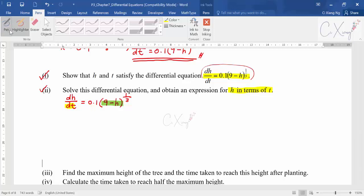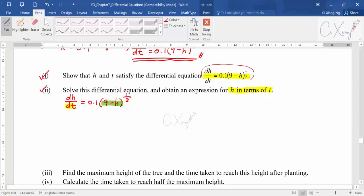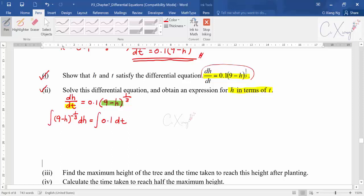Starting with dh/dt = 0.1(9 - h)^(1/3), I want to move t to the right-hand side and group all h terms on the left. The 0.1 is a constant so I keep it on the right. Moving (9 - h)^(1/3) to the left gives (9 - h)^(-1/3) dh = 0.1 dt.